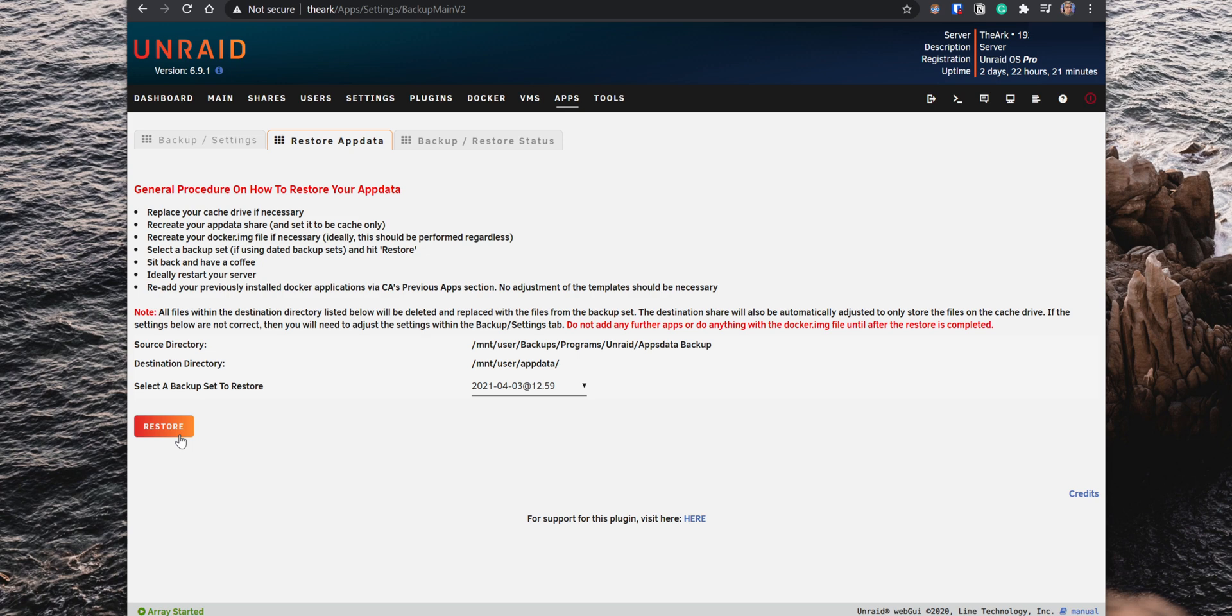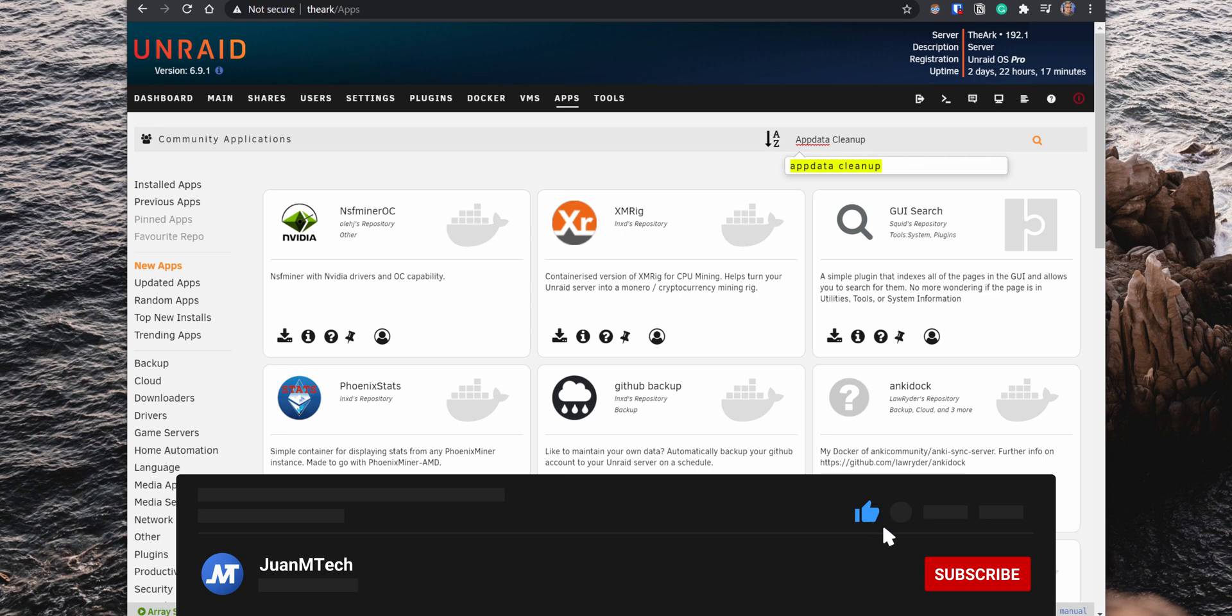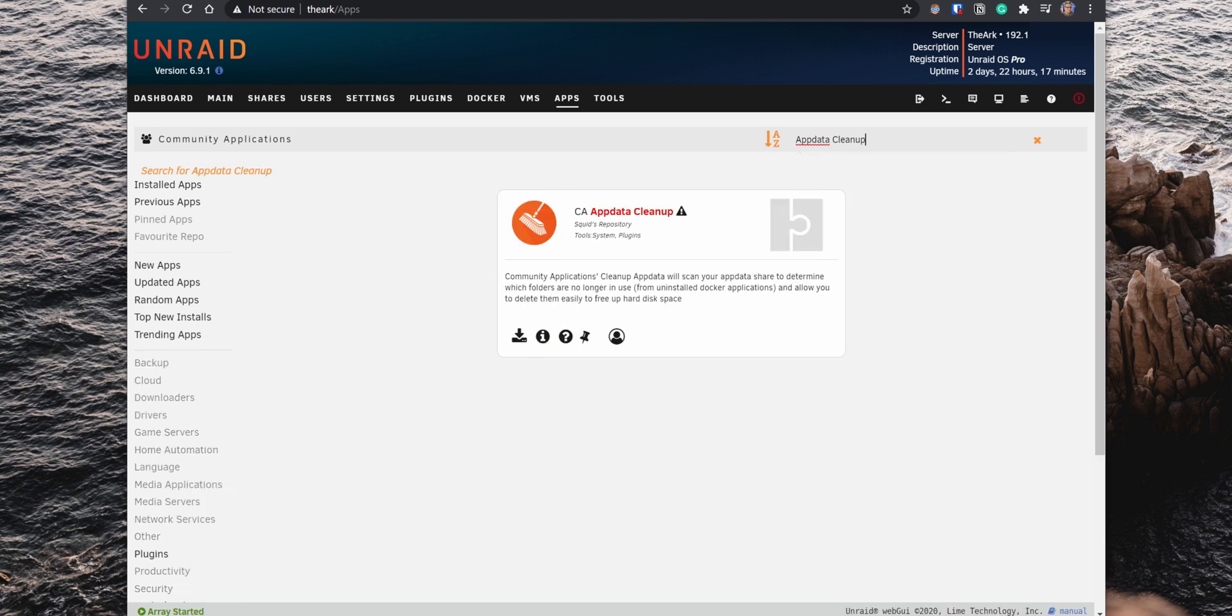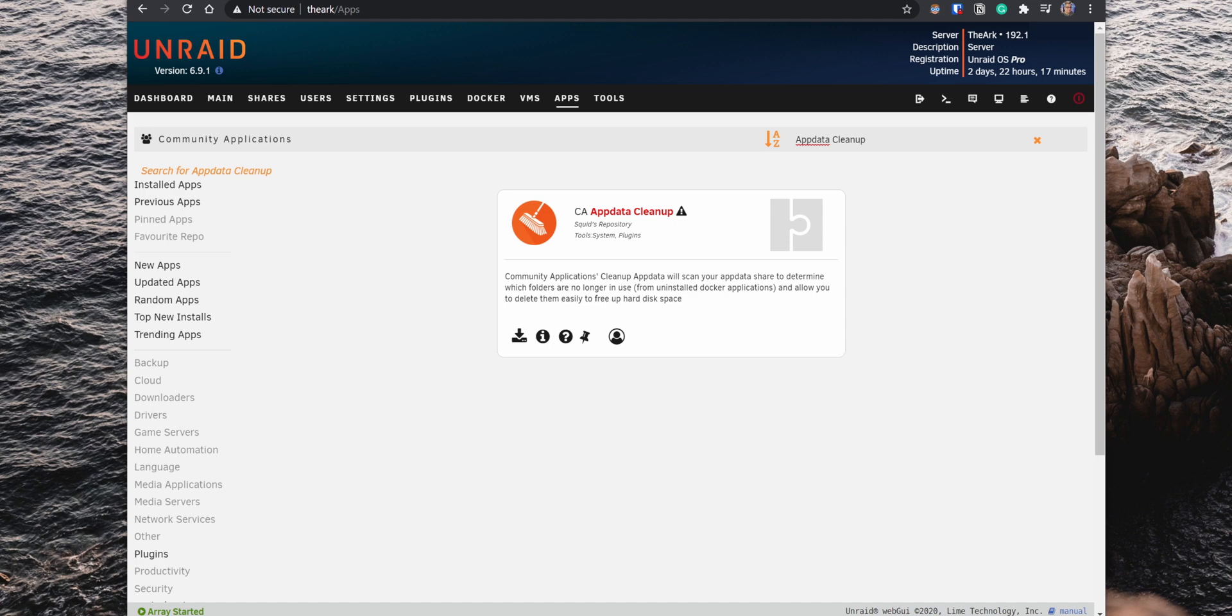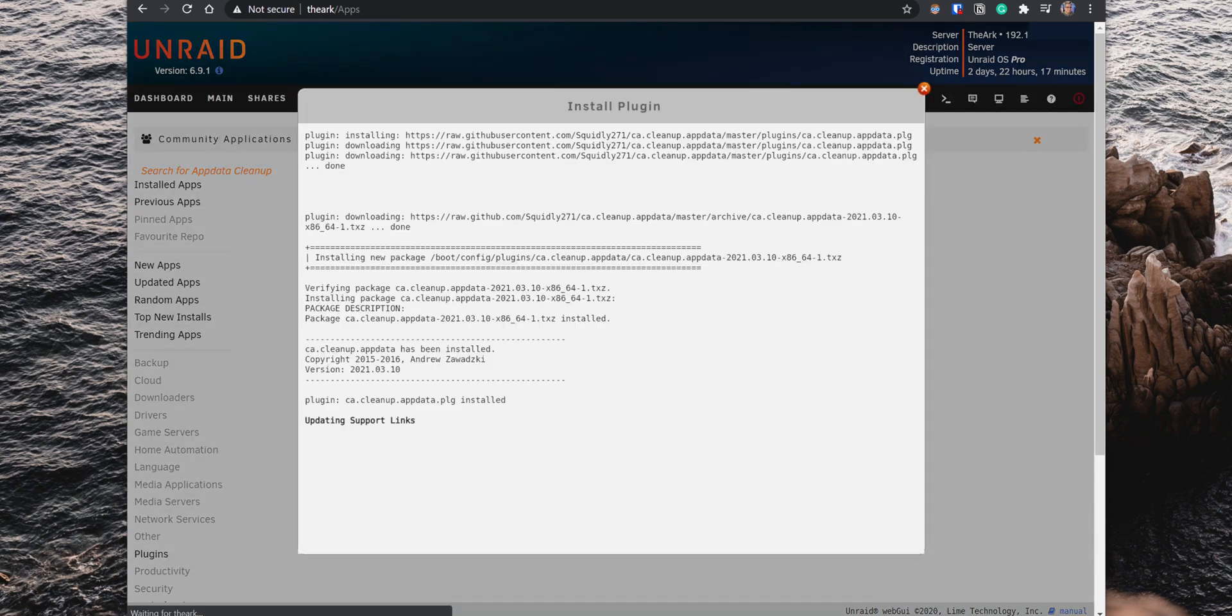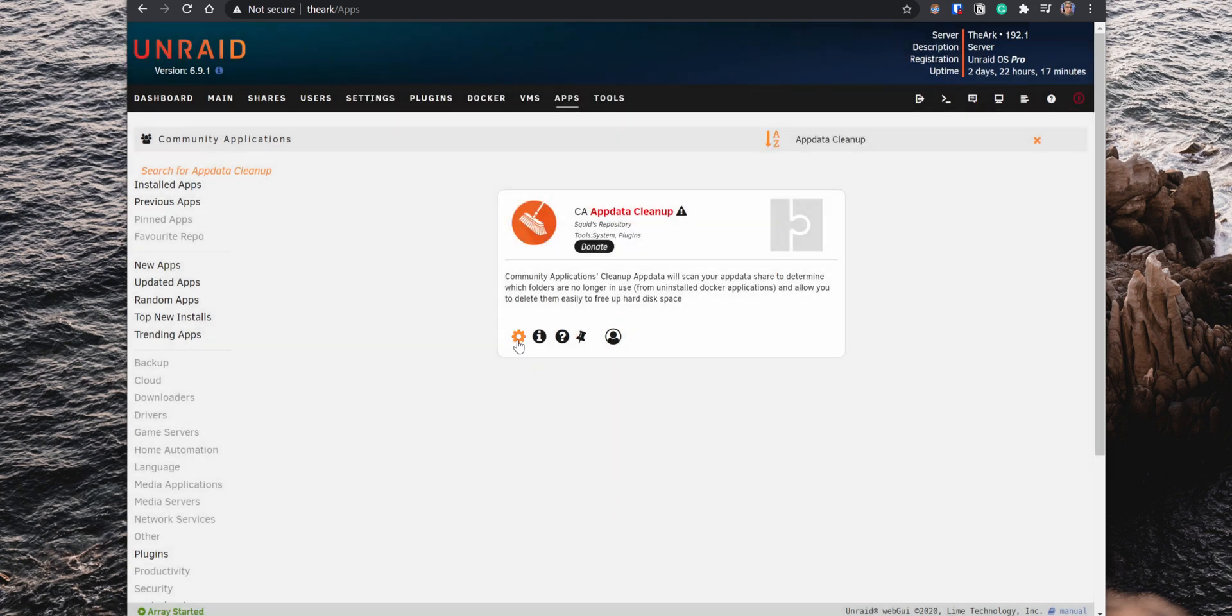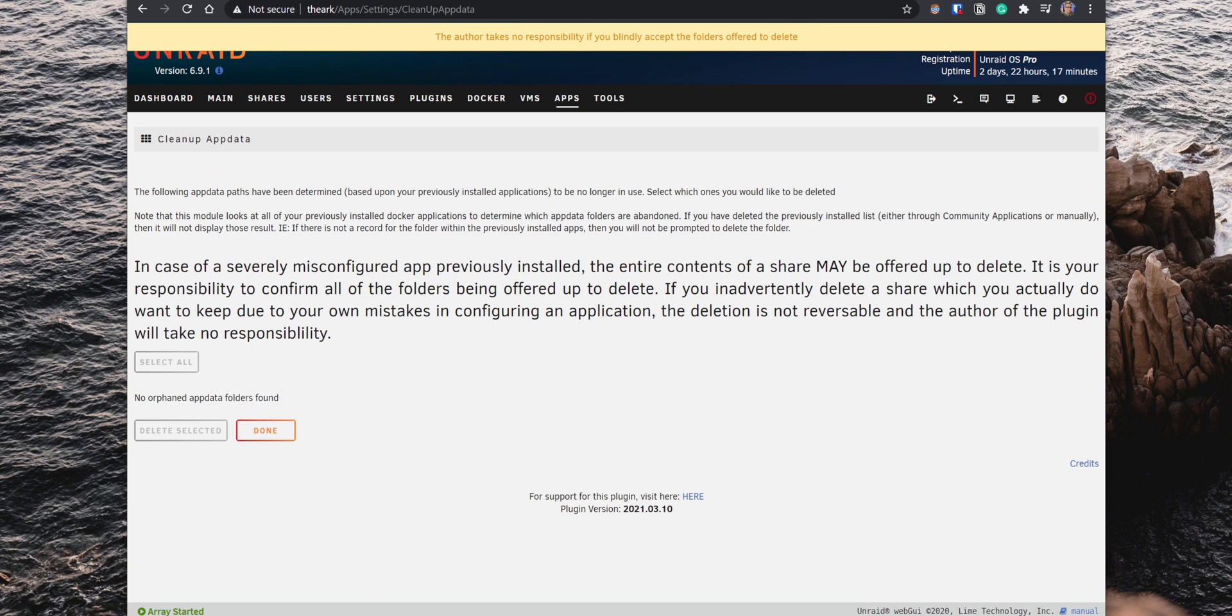Another very useful plugin is the AppData Cleanup. When uninstalling Docker applications, the folders and files used by those containers are not automatically deleted from the AppData folder. This plugin scans for those folders that are no longer being used and allows you to delete them to free up space. After you install it, click on the gear icon to access the settings, and if the plugin finds any folders no longer being used, it will show them towards the bottom. You can then select them and quickly delete them.